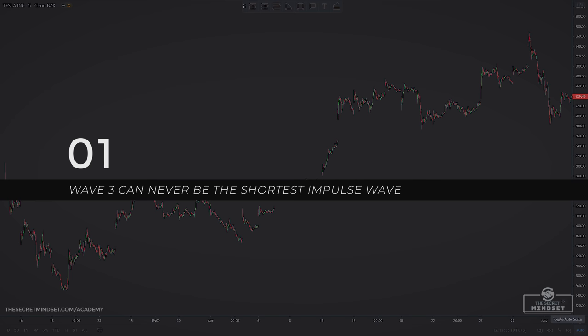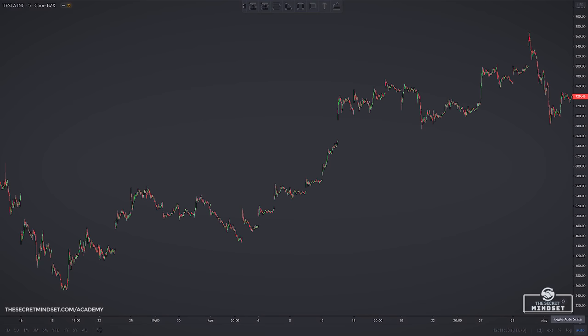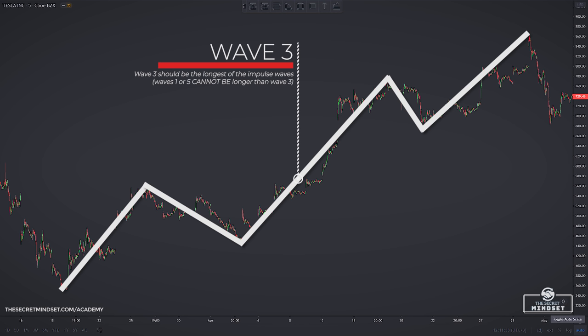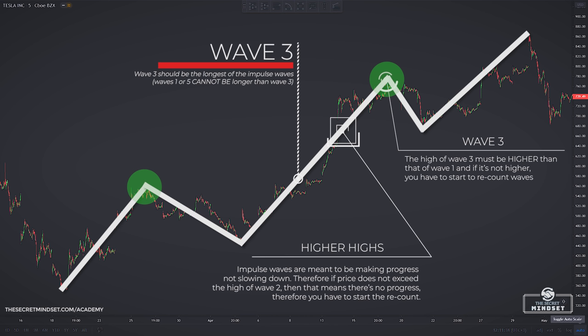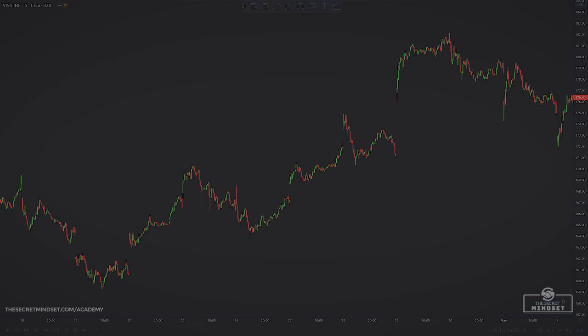There are three important rules in labeling waves. Rule number one: wave 3 can never be the shortest impulse wave. Wave 3 should be the longest of the impulse waves, meaning wave 1 or wave 5 cannot be longer than wave 3. Also, the high of the third wave must be higher than that of wave 1 — if it's not, you have to start your recount. Impulse waves are meant to be making progress, so if the price doesn't exceed the high of wave 1, there is no progress and you need to recount.